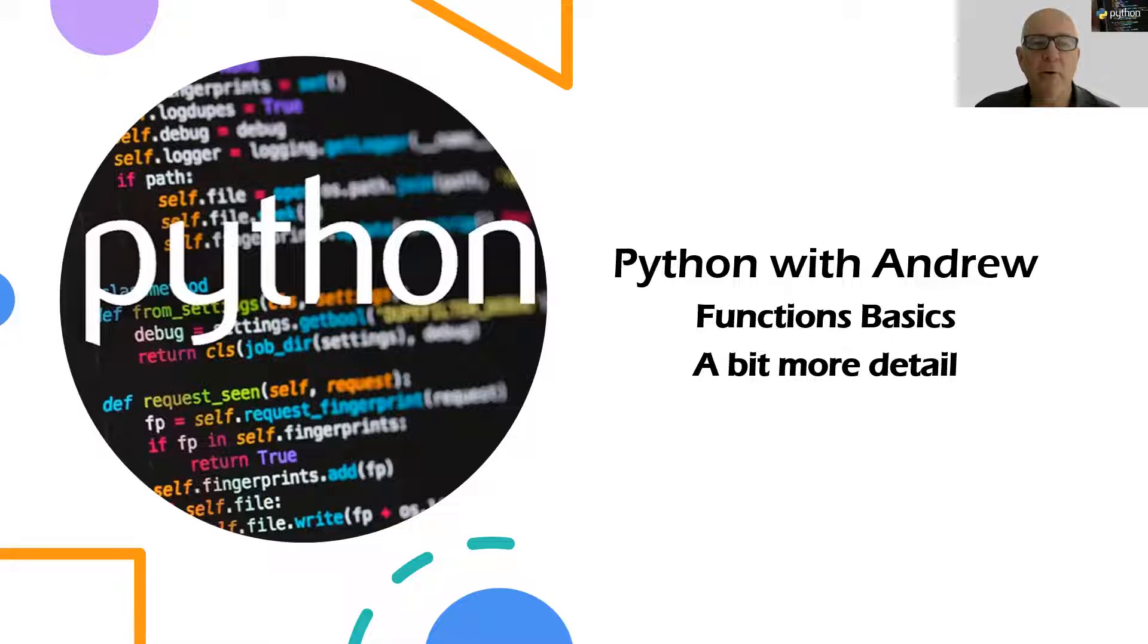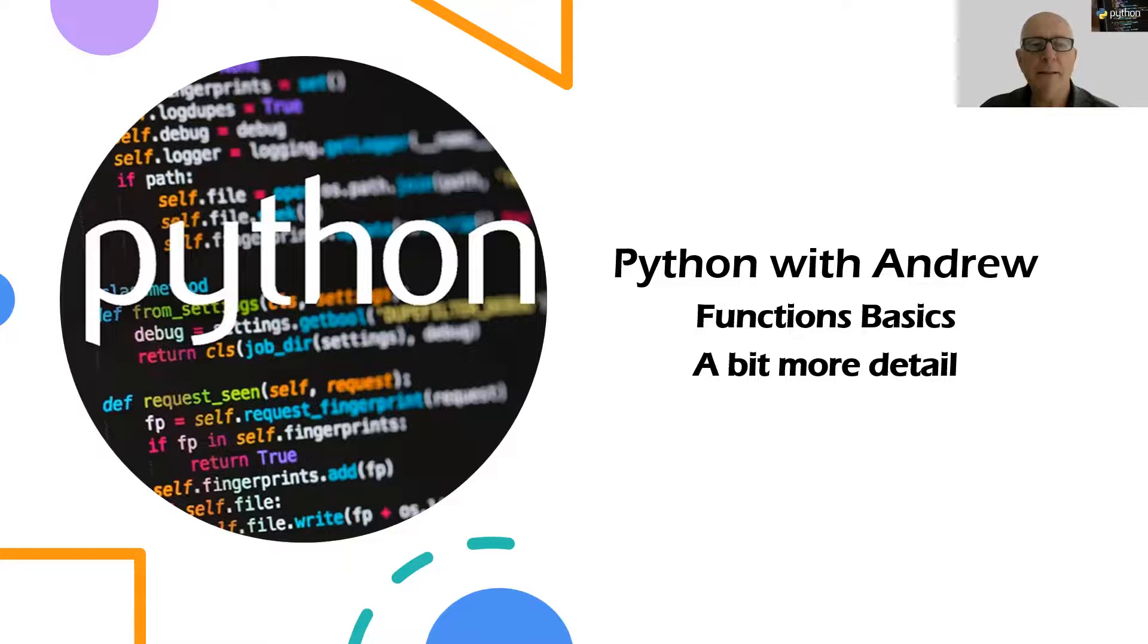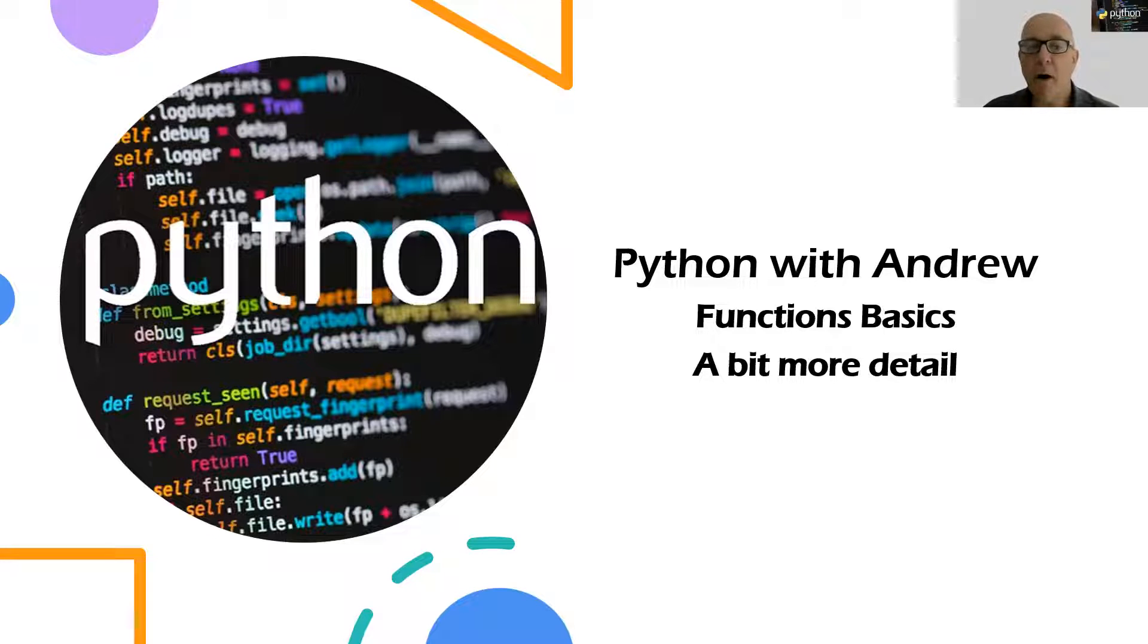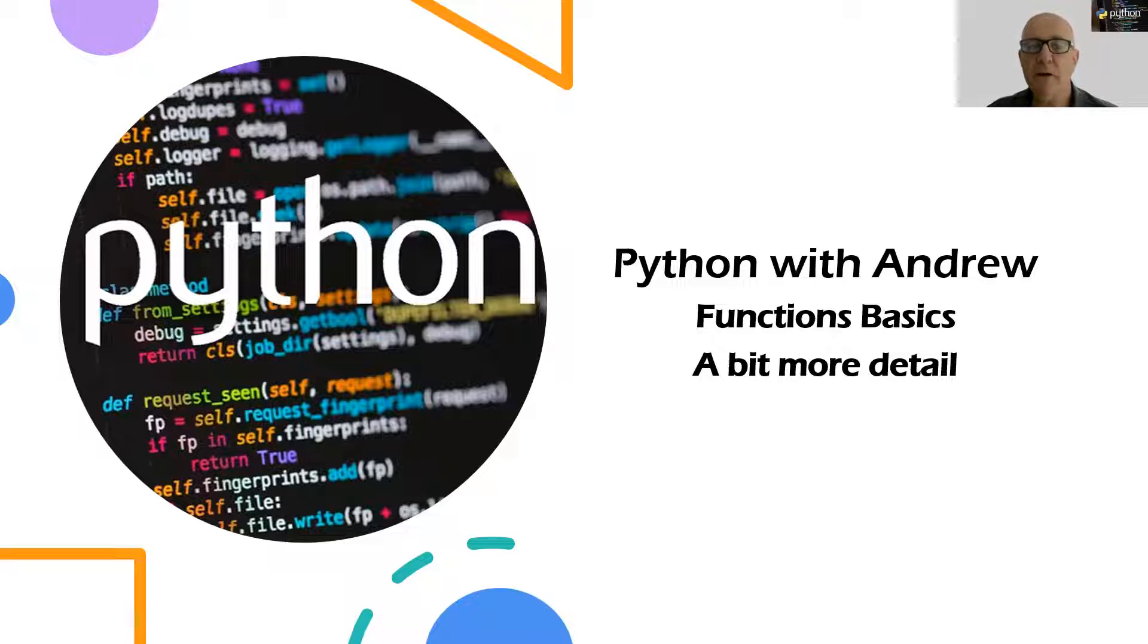Welcome to Python with Andrew, where we look at some simple ideas with Python, short, sharp videos, and a chance for you to then practice on the basics as we build and grow our Python skills.